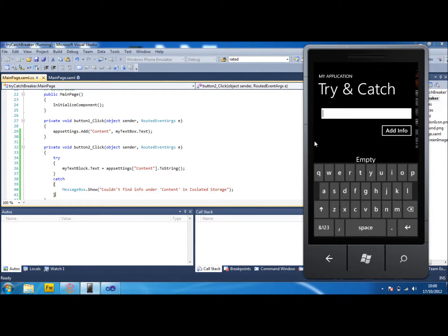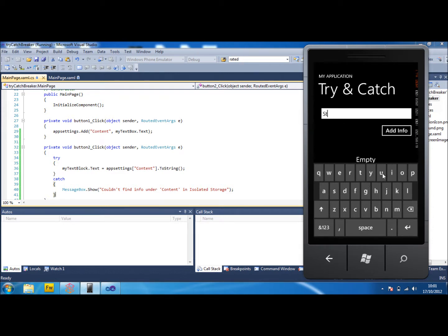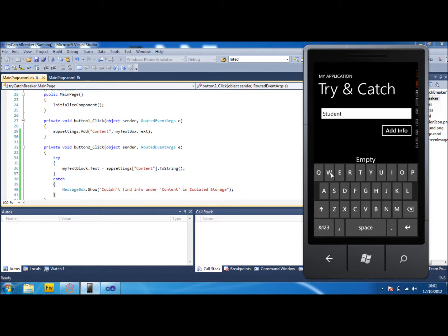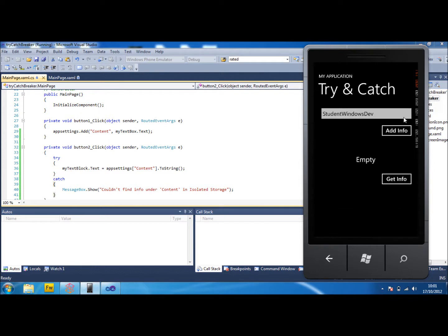So what we'll do here is if we add some information up here like student content. Again I could have chose something smaller but in all my videos I like to use that. If I click add info, we know it's added the information. We should have made a box to say added but we didn't. So now if I get the info it appears and we don't have a crash anymore.